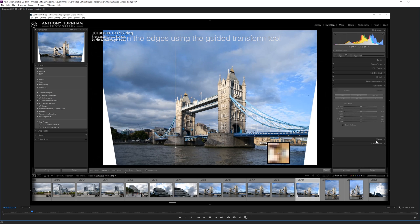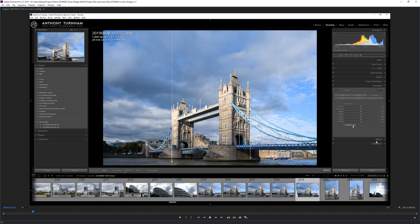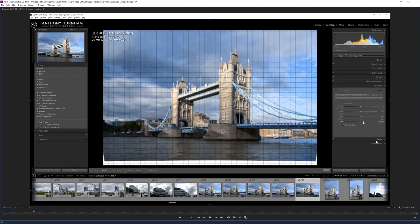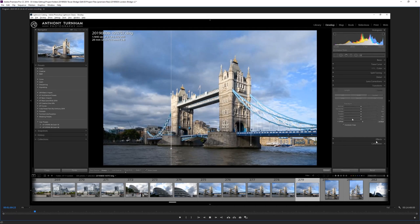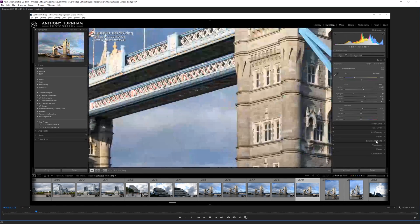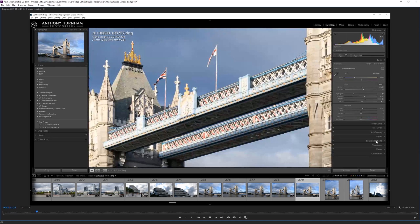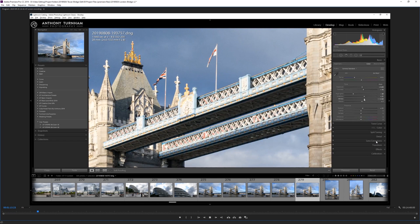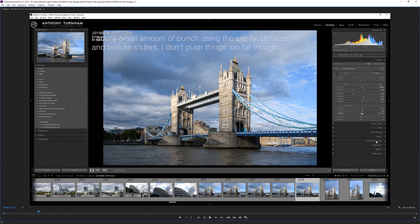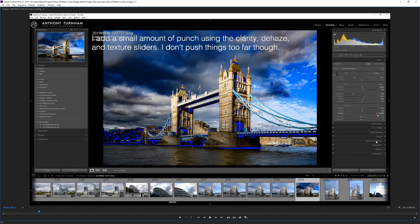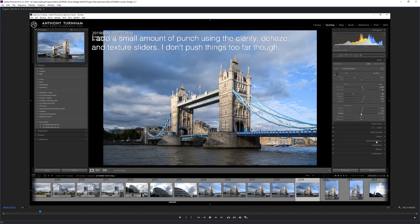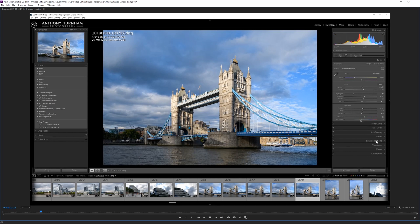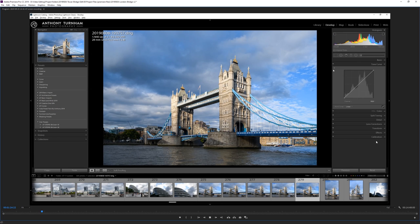Here I'm just straightening up the image. No one wants to see the tower bridge looking like it's falling over so I've just used the guided transform tool there to make sure everything's nice and straight. Now I am cropping away some of the sides of the picture but it doesn't worry me in this instance. I'm using a lovely D850 sensor so I've got heaps of megapixels to play with.